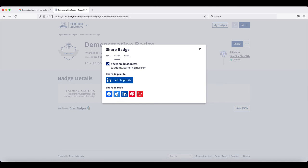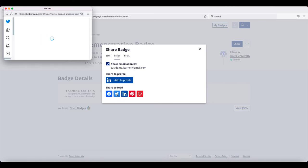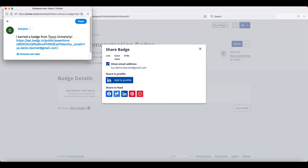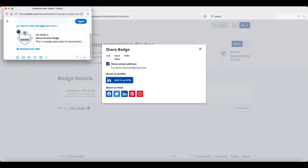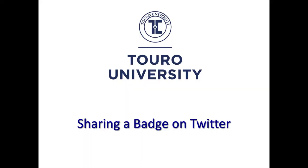If you click on the Twitter icon, a window will pop up and you can edit the pre-populated information or you can just click Tweet and that will post it to your profile as well.